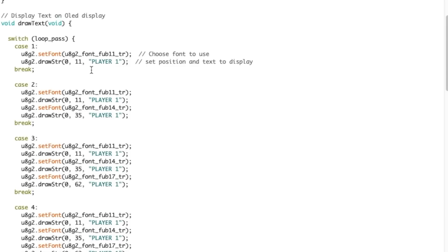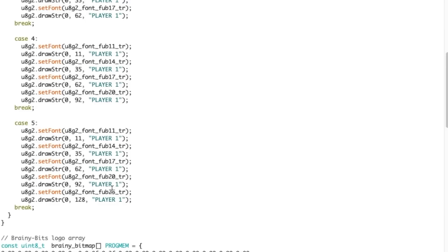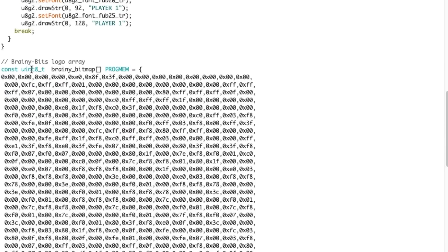Then we have a function here that actually puts text at the beginning every time we press the switch in different font sizes. This is 11, 14, and it goes up to 25, and the message is always the same one, it's Player One. Here we have the Brainy Bits logo, that's the graphic that we're going to display.